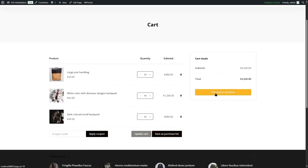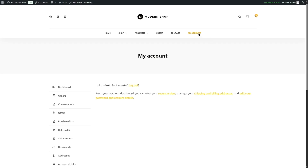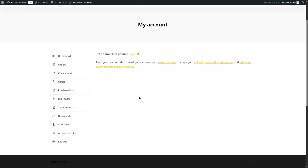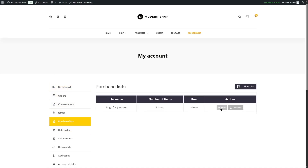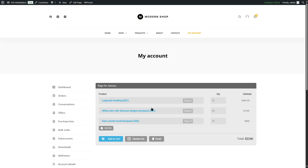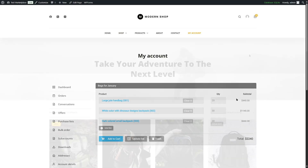Finally, customers can click the Proceed to Checkout button to complete their order. There's also a Purchase List tab right above the bulk order form — if customers click on it, they can view their saved purchase list and add it to the cart to check out, saving them significant time. That's how the bulk order form works.